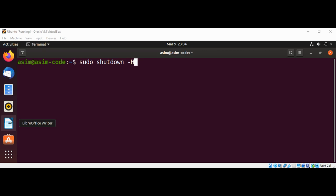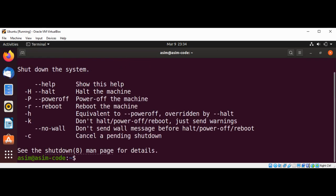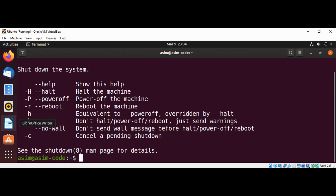Shutdown has a few other options such as over here: --help displays a summary of options. And you can see over here -H (uppercase H) halt the machine, -P (uppercase P) power off the machine, and so on.